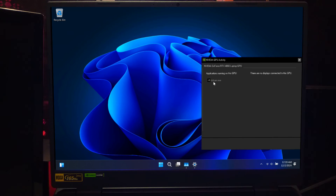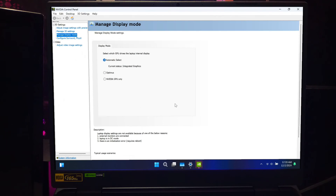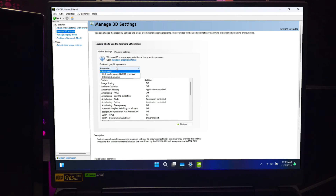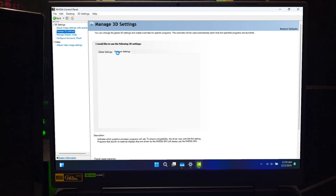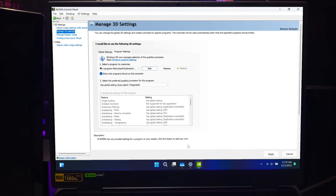If you want even more control, you can change system-wide GPU settings using your GPU control panel. For Nvidia GPUs, open the Nvidia Control Panel by right-clicking on the desktop and selecting it. Under Manage 3D settings, you can set the default GPU for all apps or for individual programs. For AMD GPUs, use the AMD Radeon Software and configure graphics preferences under the graphics settings. This tool gives you additional flexibility, especially if you want to set preferences for multiple apps at once.